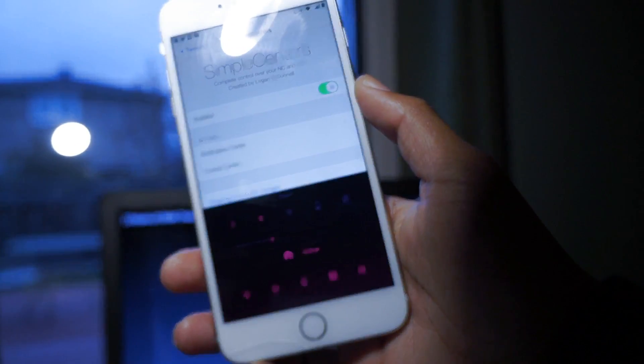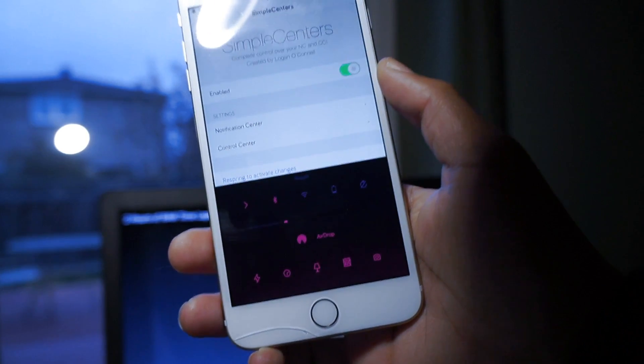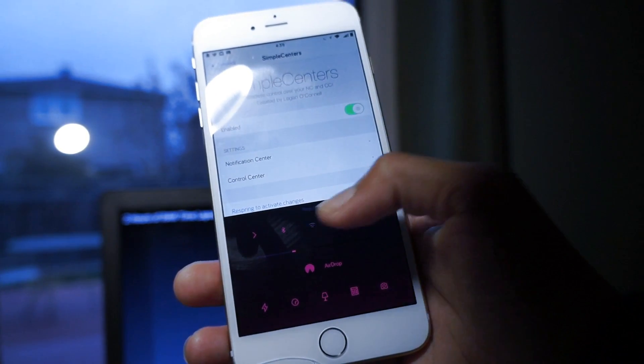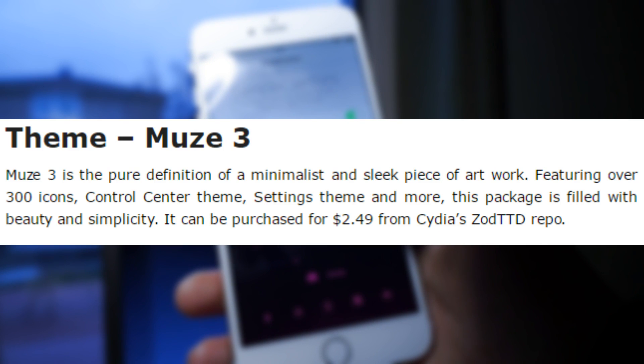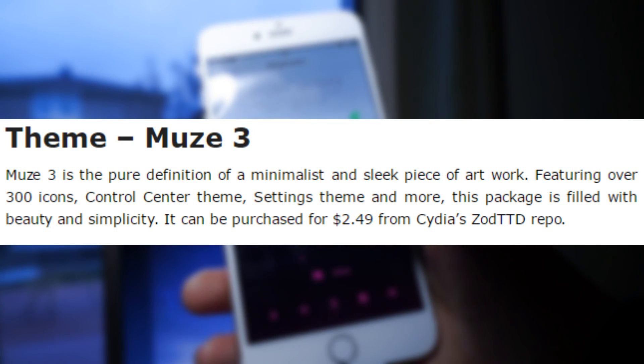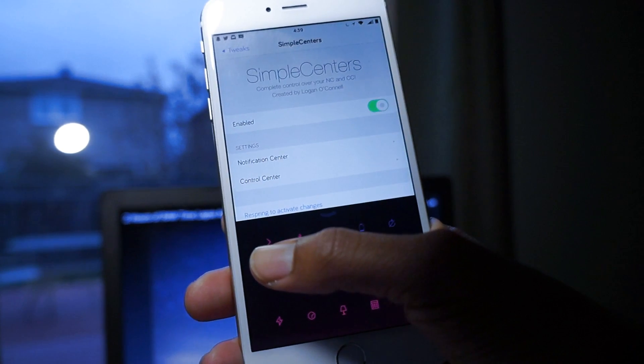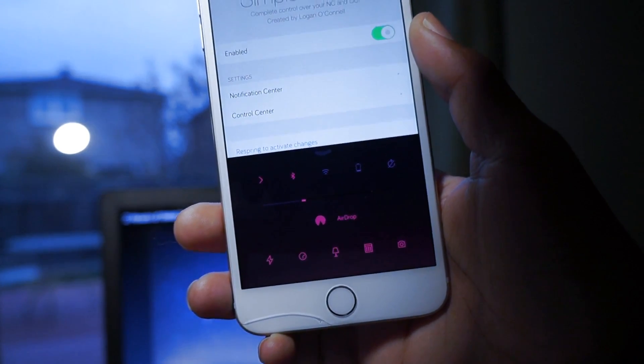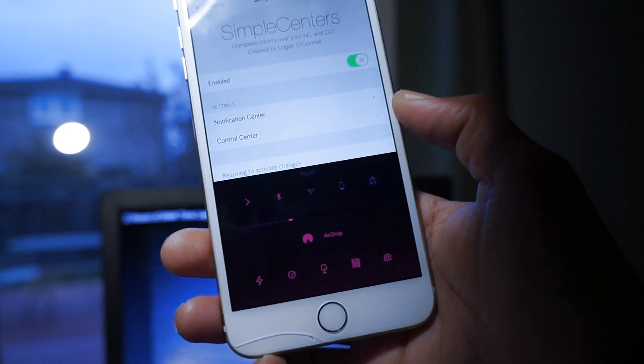The different type of icons I have is due to this theme called Muse 3. So all you need to do is add that with Anemone, and you'll get all these icons on your control center.